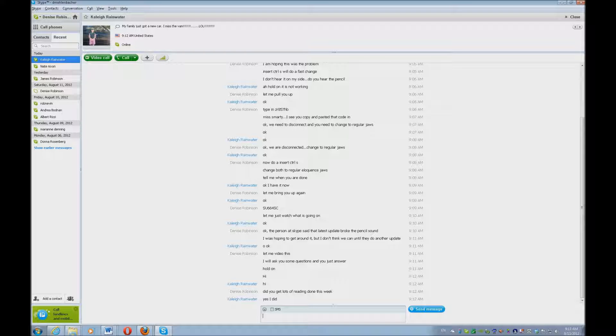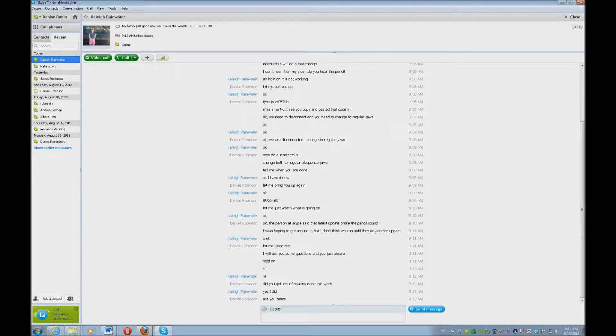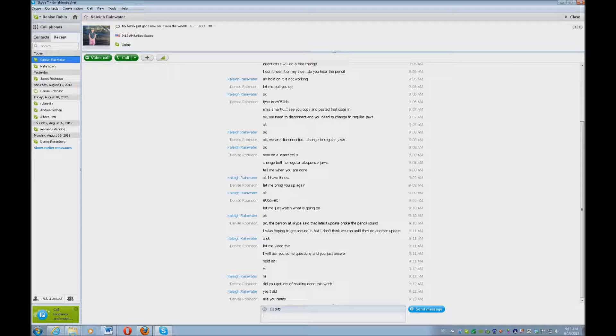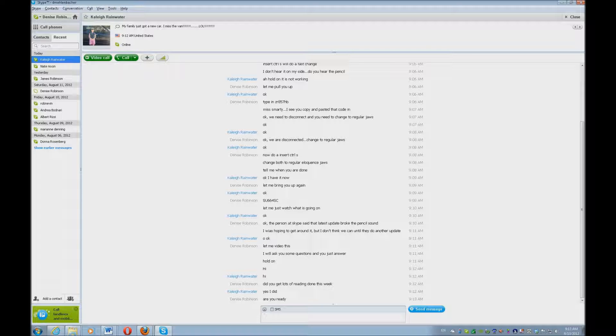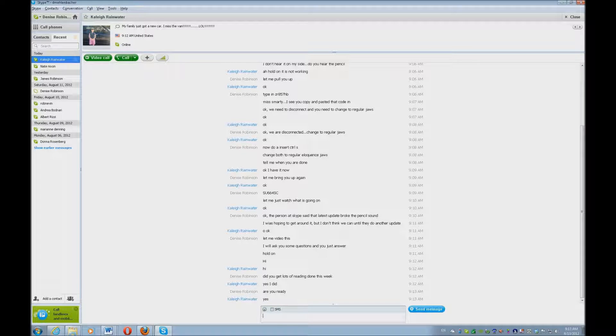The pencil that you see actually used to work, but the latest Skype update broke that pencil. So when you see the pencil right, you're going to hear tick, tick, tick, which of course the kids really loved.